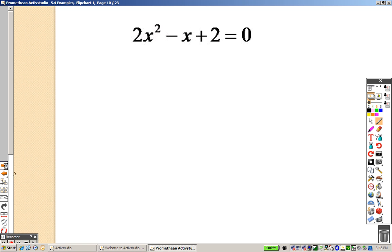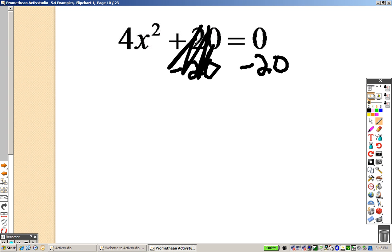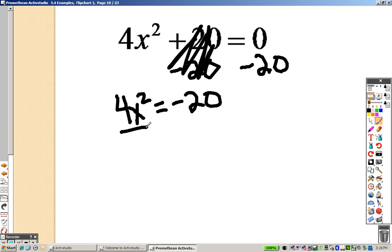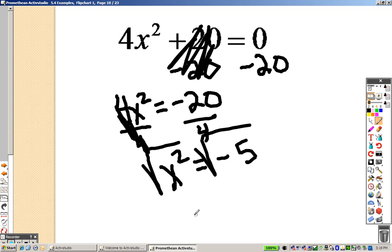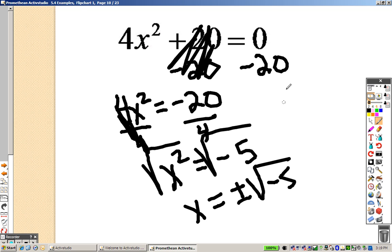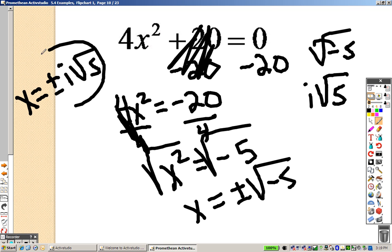That problem is just like the one we did before. Let's try another one. I've got to get the numbers on one side and the x's on the other. I end up with 4x squared equals negative 20. I divide by 4 on both sides to get x squared equals negative 5. I would square root both sides, so I end up getting x equals plus or minus the square root of negative 5. When you have a negative, you pull it out and make it an i root 5, so your official answer is x equals plus or minus i root 5.